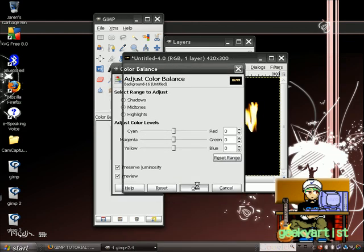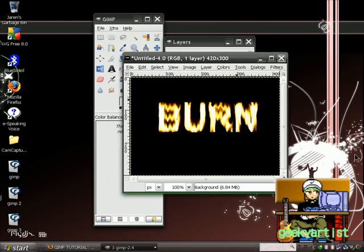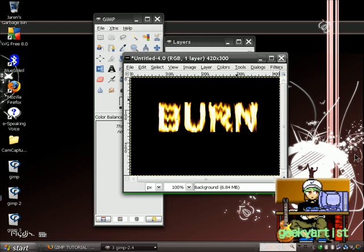So there you go. It's just a quick tutorial. Another neat text effect for you guys. It really depends on you on how you would practice your creativity. So this is just another GIMP tutorial.